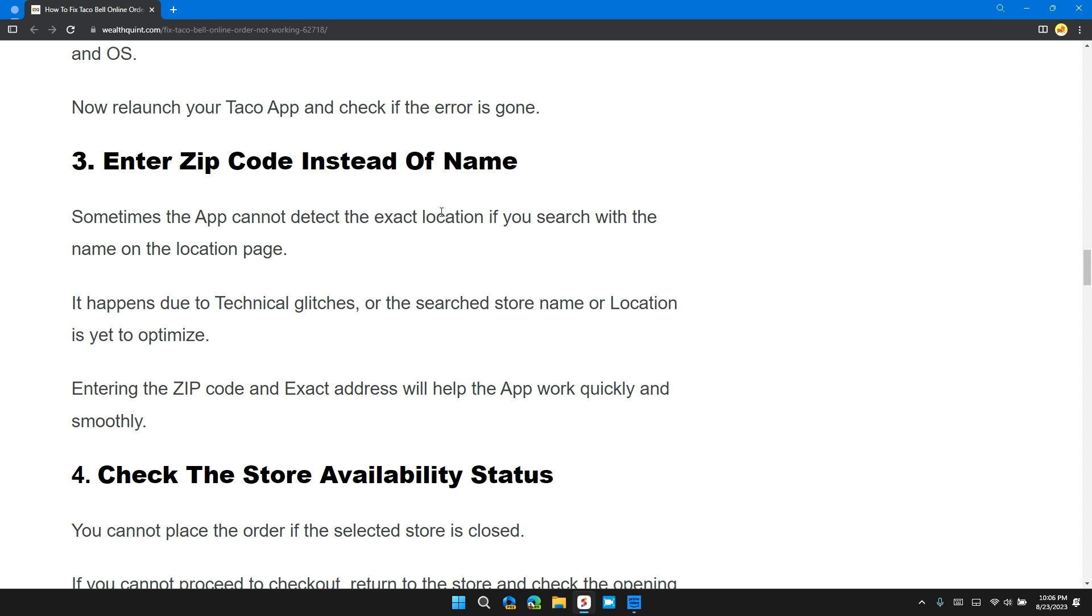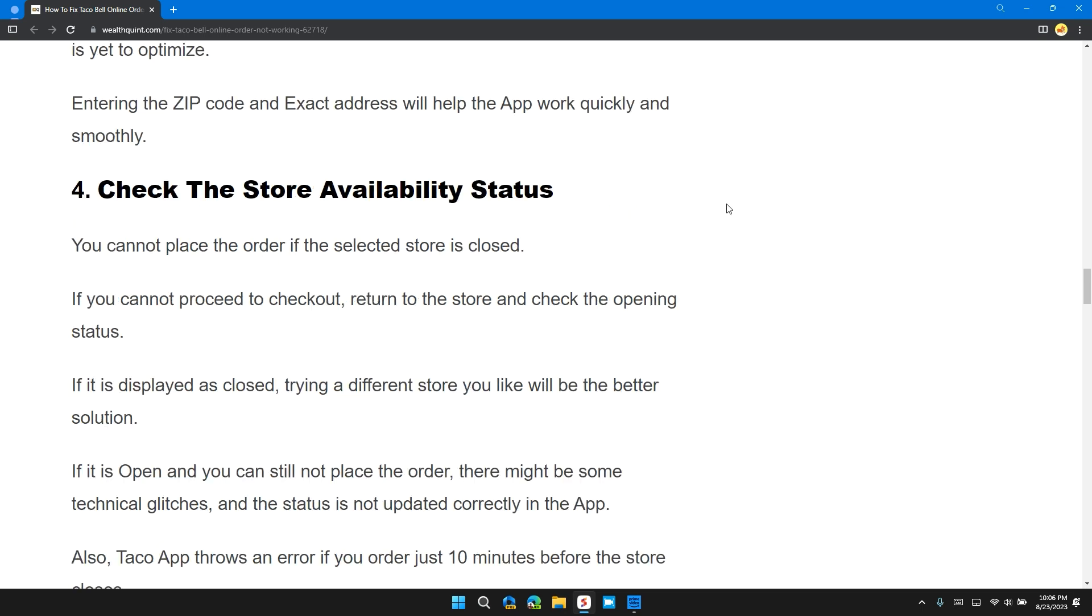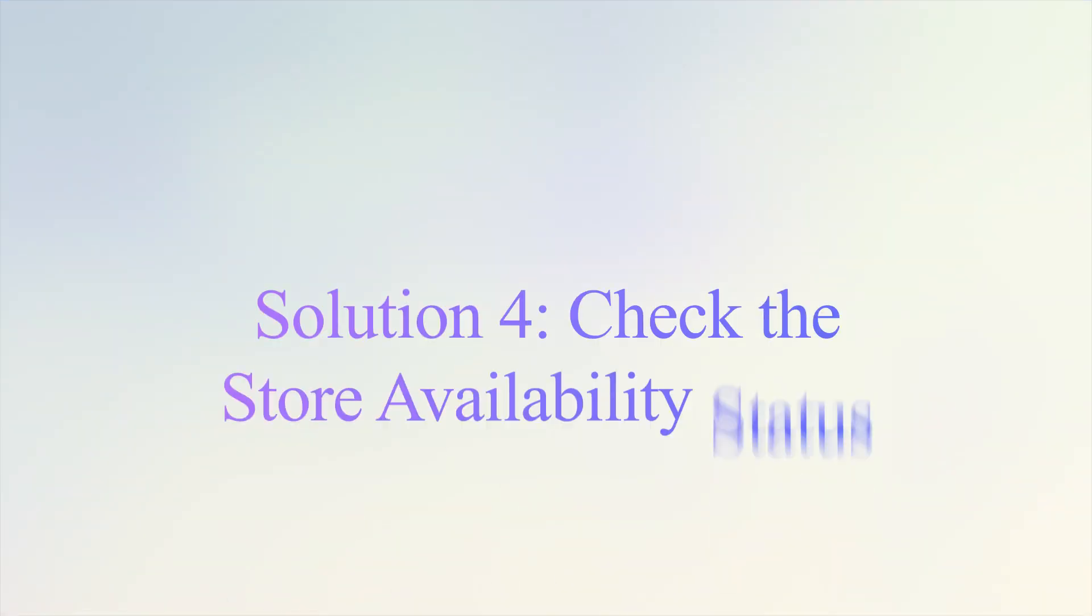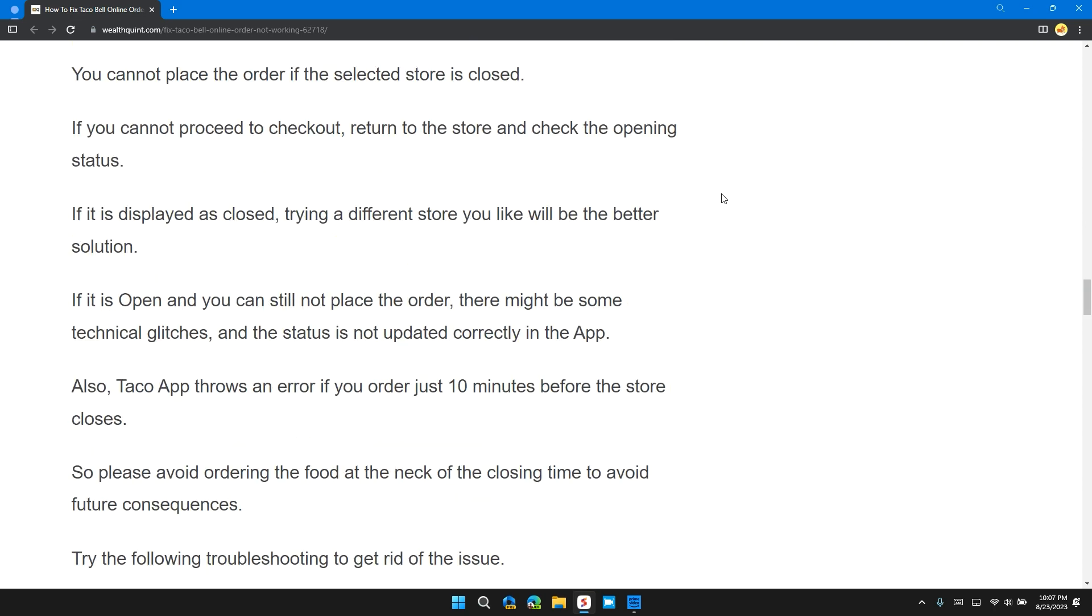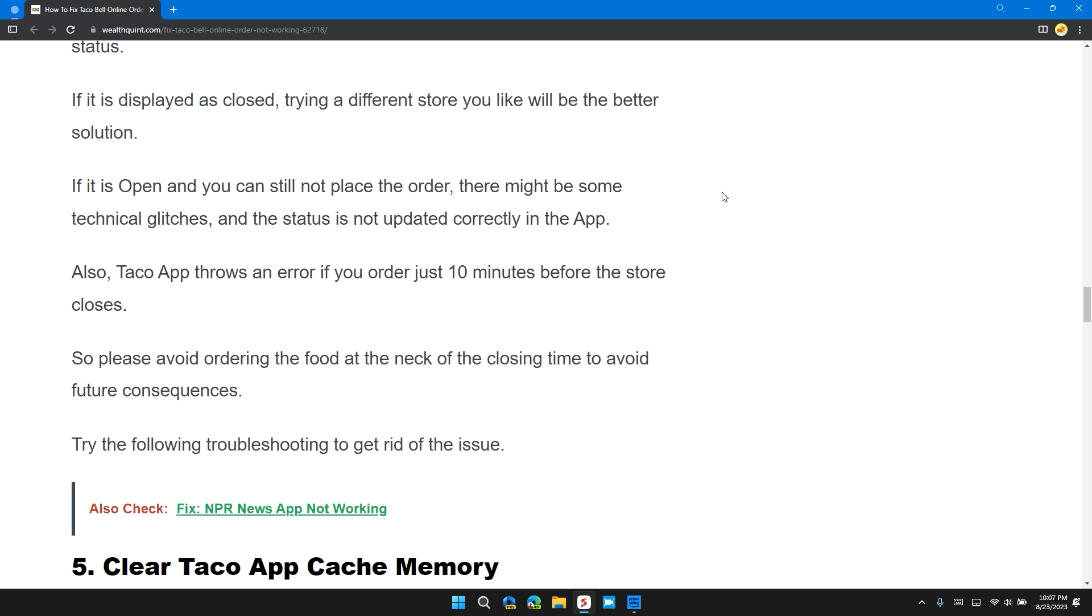Solution 4: Check the Store Availability Status. You cannot place an order if the selected store is closed. You cannot proceed to checkout. Return to the store and check the opening status. If it's displayed as closed, trying a different store will be the better solution.